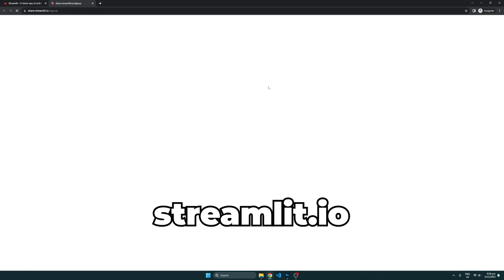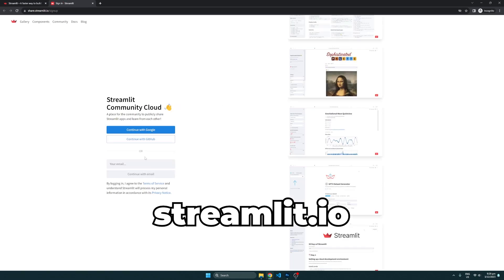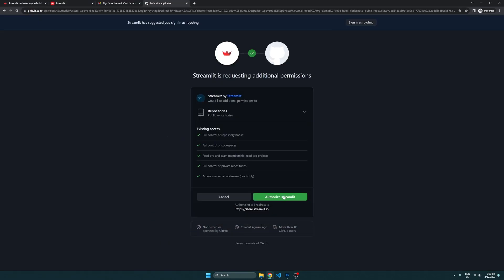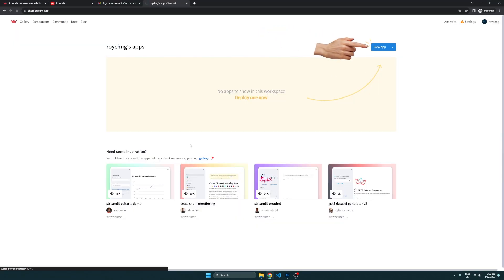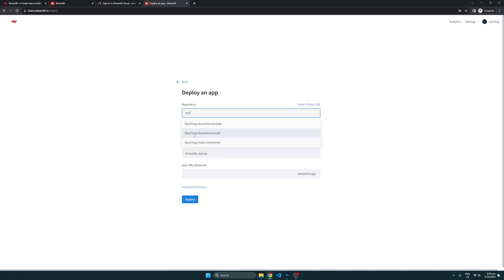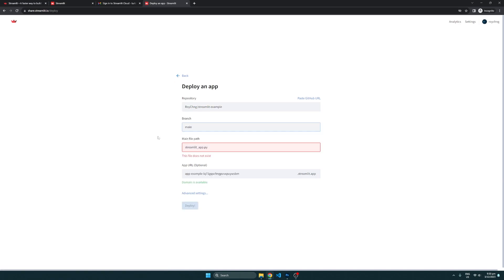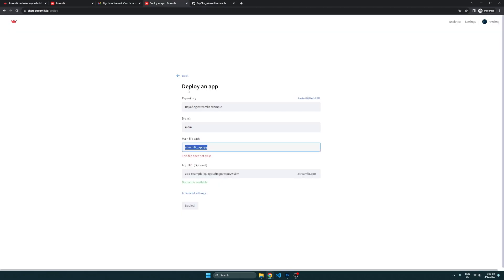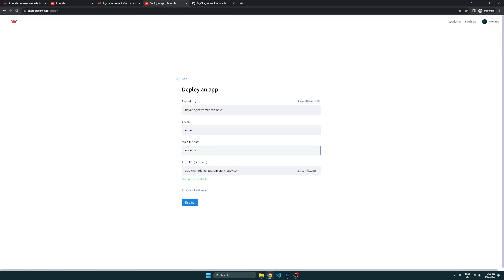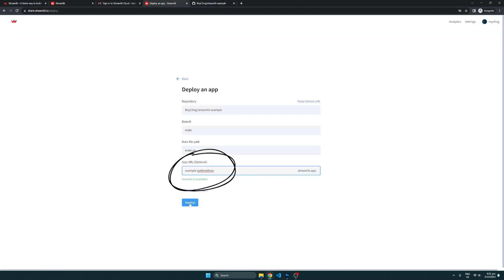Once that is done, sign up for an account on Streamlit, connect it with your GitHub account so that Streamlit can access your code, and create a new app by clicking on this button. From there, select your GitHub repository and branch that contains the code, and enter in the file name of your Python file. In my case, it is main.py. You can also customize the link of the website here. Finally, click on Deploy, and you'll be redirected to the site of the app being hosted by Streamlit that you can access from anywhere.